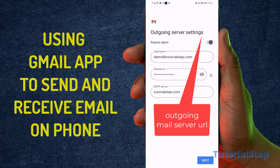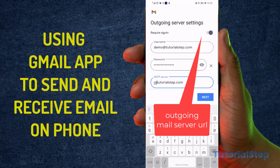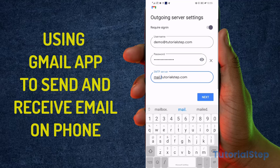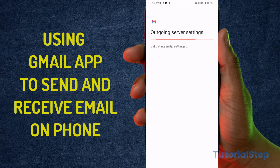Now it brings up the outgoing mail settings screen. That one as well would be mail.tutorialstep.com in my case, and in your case it will be mail.example.com — or whatever your domain is, it's always mail.yoururl.com. Then click Next.